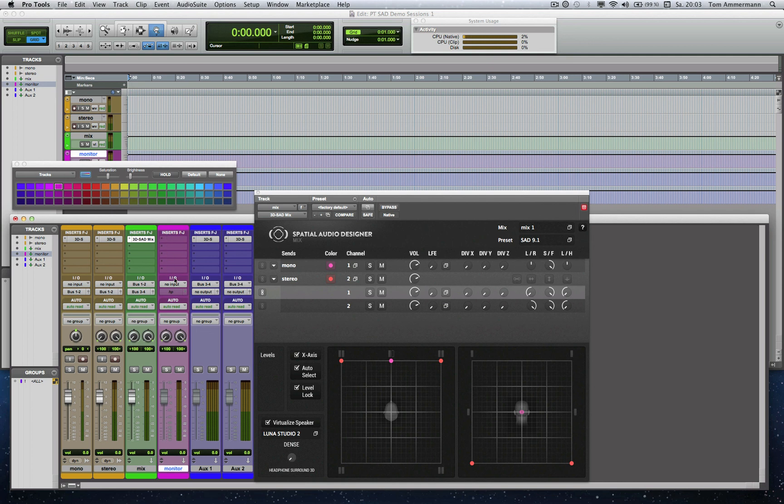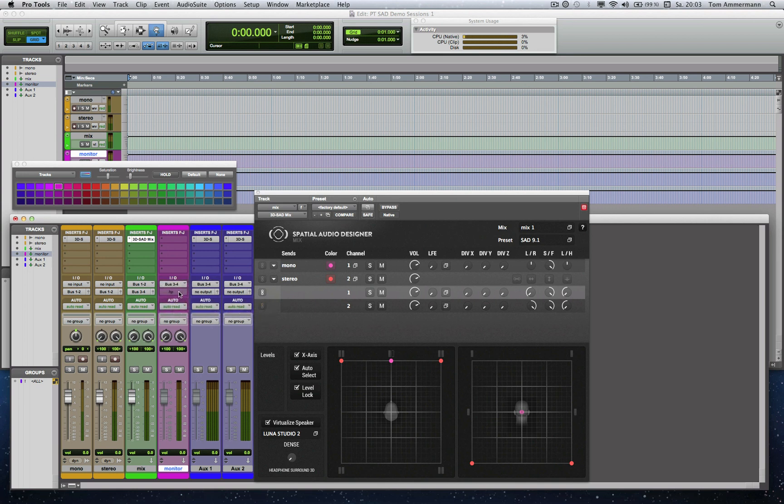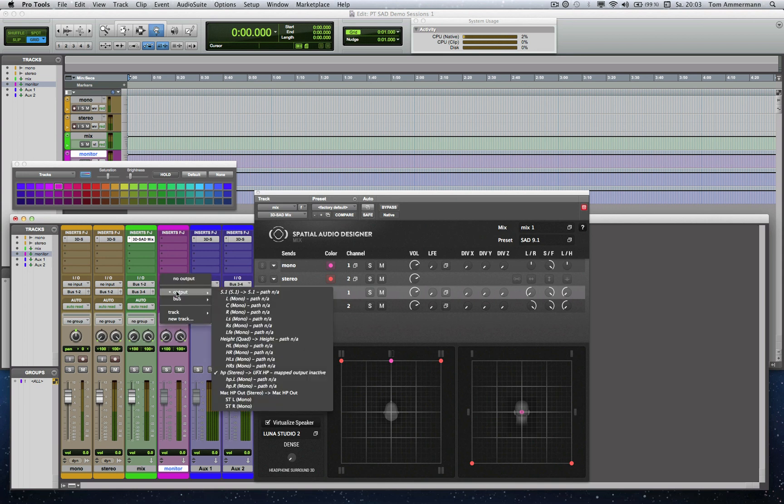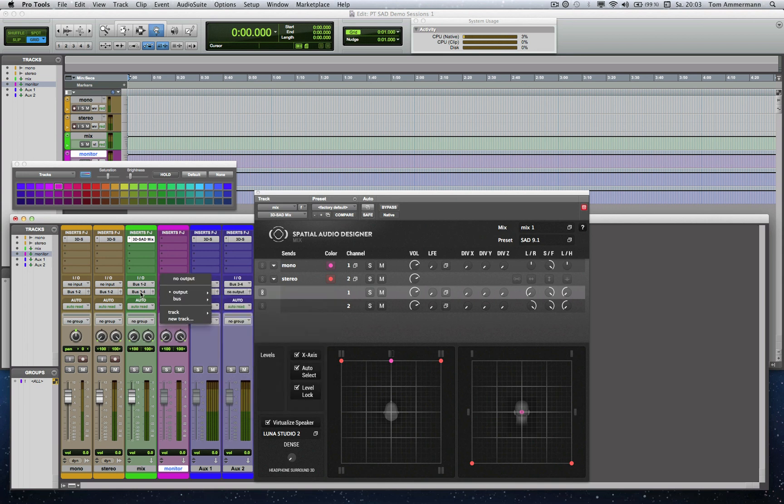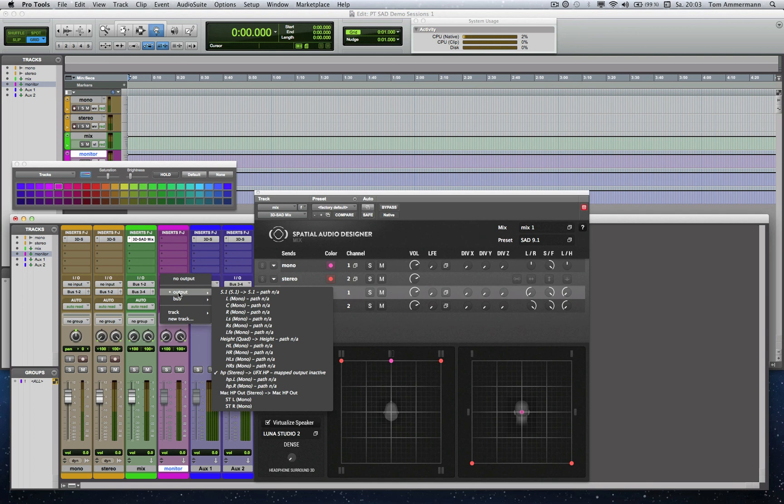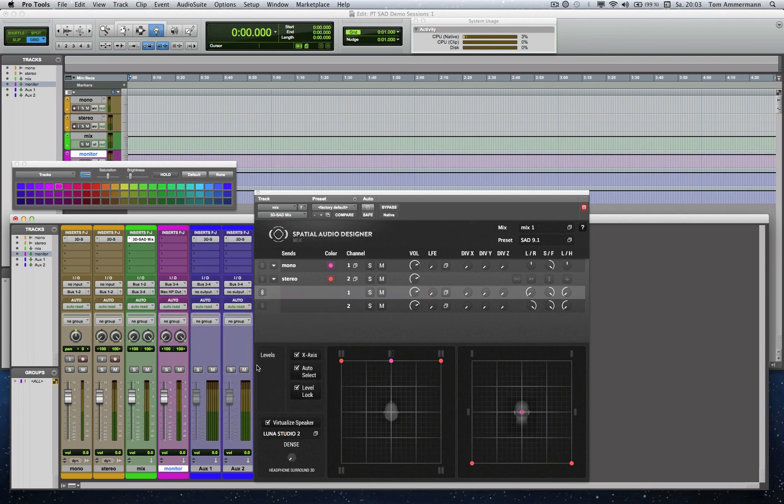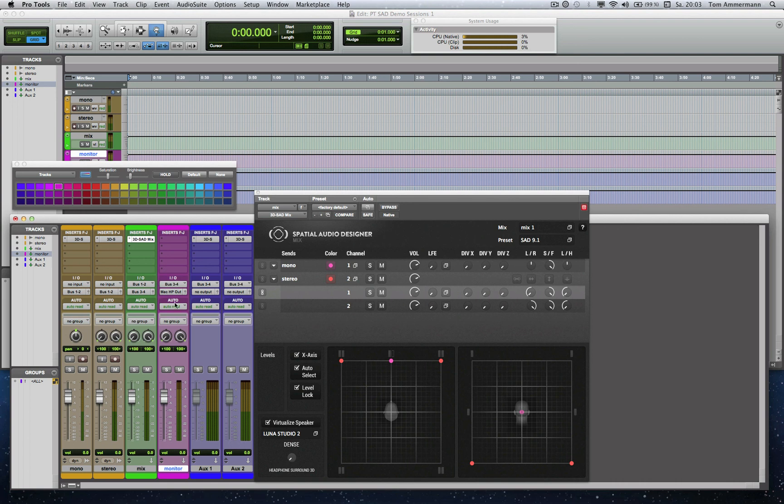Now I have to route the output of the Mix Module track to the input of the monitor track. And finally, of course, the output of the monitor track to any audio interface. Here again the output of my computer. And now I can listen to the virtualization of the selected speaker format through my monitor track.